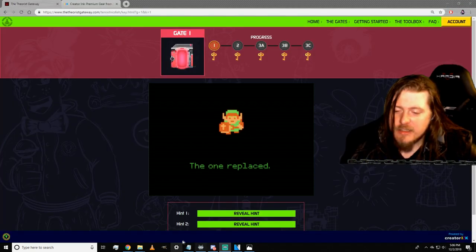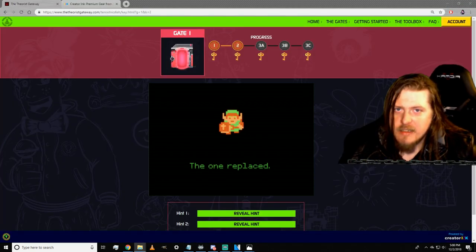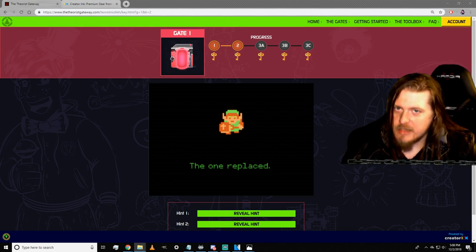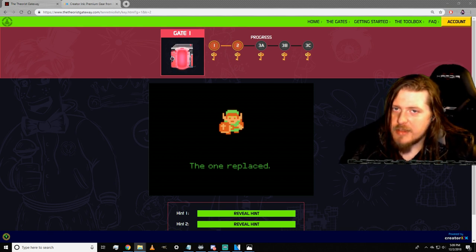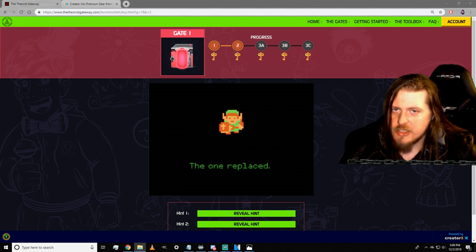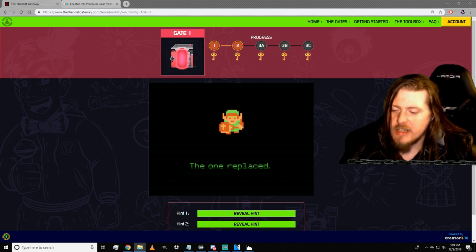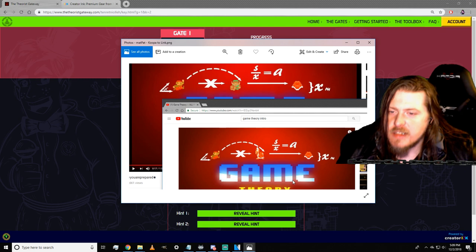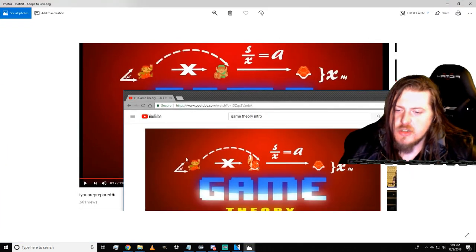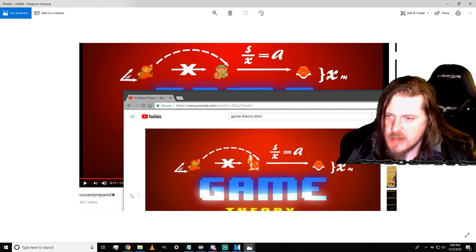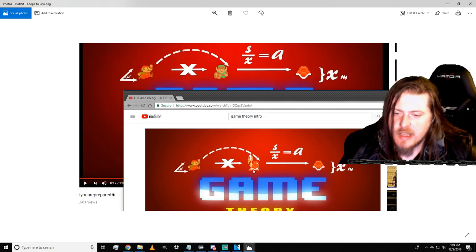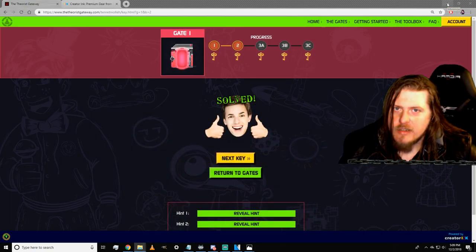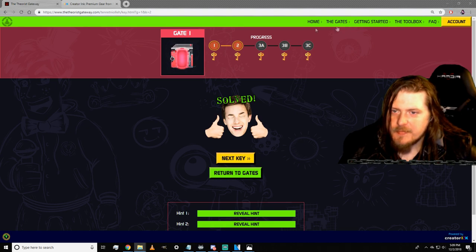The next one, the second key, shows a picture of Link popularized by the series Zelda, but in this case is used in Game Theory's intro as part of a mathematical equation. This Link is replacing another figure in one of his videos. In that video, he is replacing a Koopa Troopa in the intro of his 'Are You Prepared' video. Since Link is the one replacing a Koopa Troopa, there you have your second key.